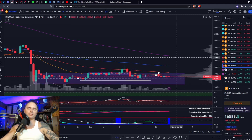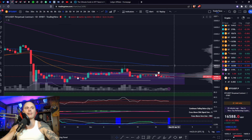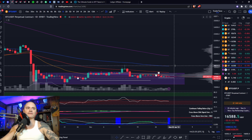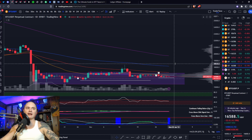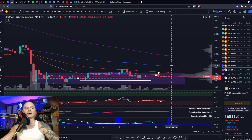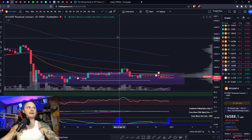I'm pretty neutral on the market — I'd say 60% bearish, 40% bullish, maybe even 55% bearish. I'm pretty much caught in the middle, a little more biased to the downside.